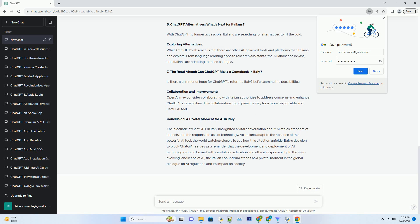Number 7: The Road Ahead - Can ChatGPT Make a Comeback in Italy? Is there a glimmer of hope for ChatGPT's return to Italy? Let's examine the possibilities. Collaboration and Improvement: